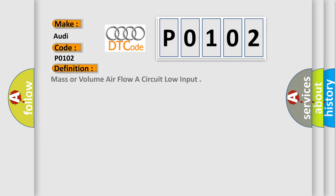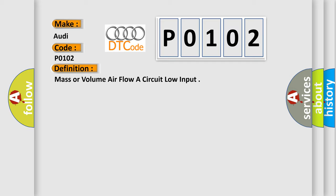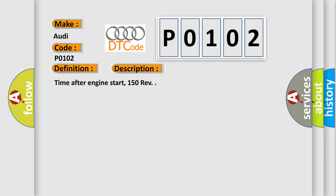The basic definition is mass or volume air flow circuit low input. And now this is a short description of this DTC code.